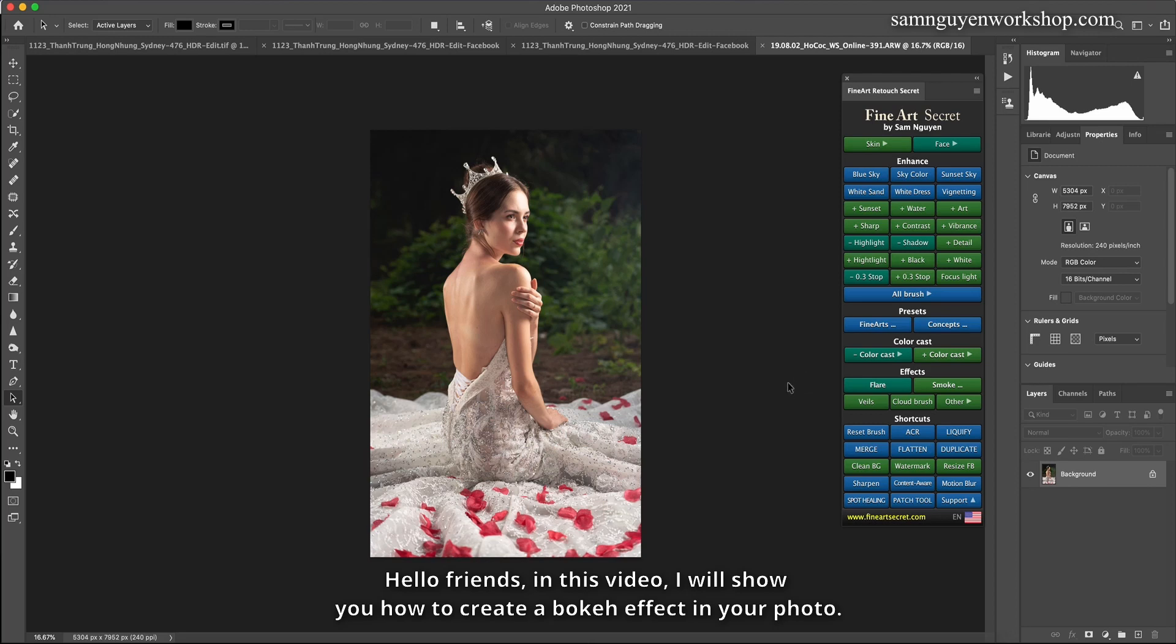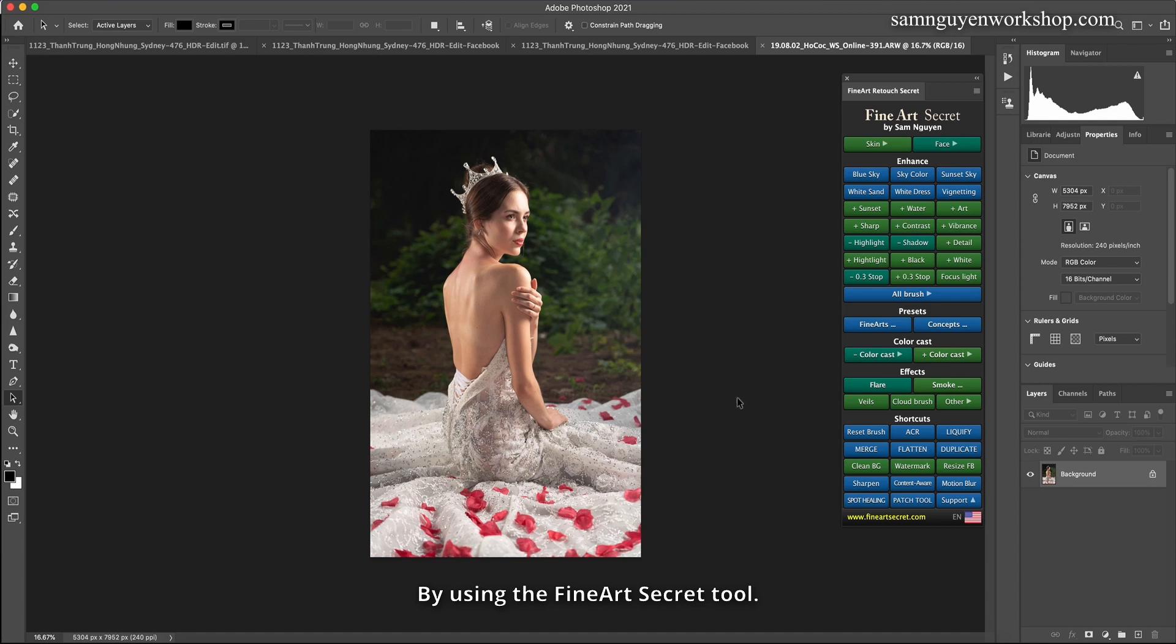Hello friends, in this video I will show you how to create a bokeh effect in your photo by using the Fine Art Secret tool. This is the original photo, I have not edited anything.